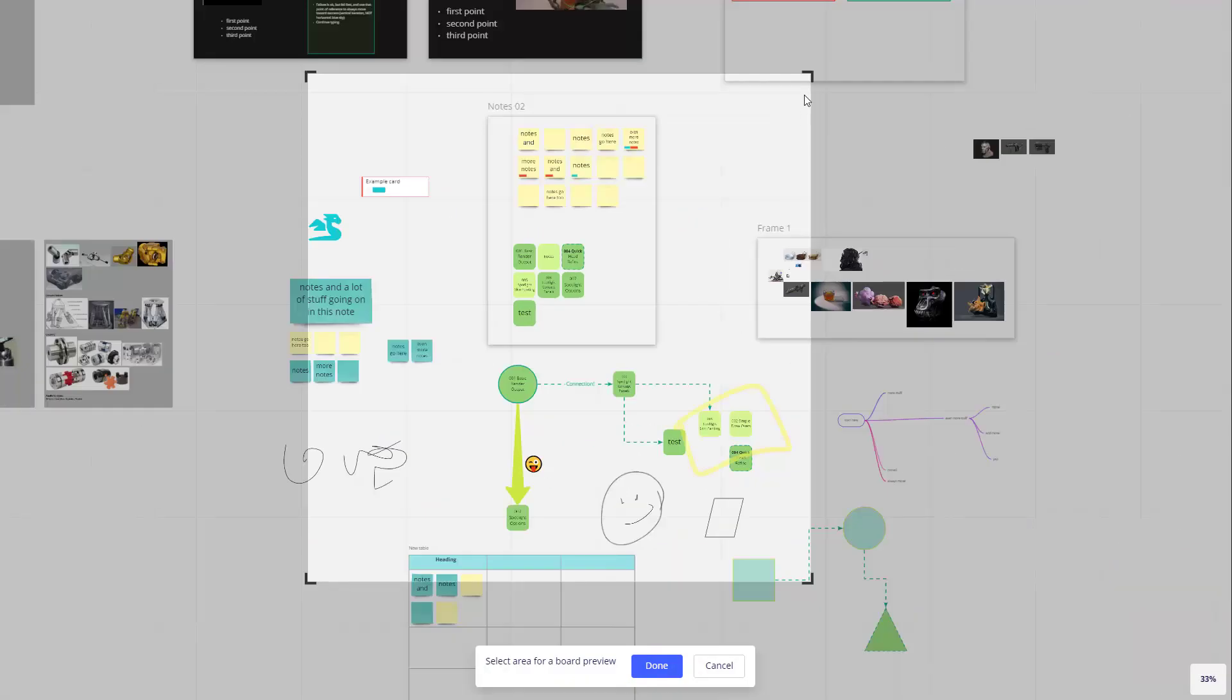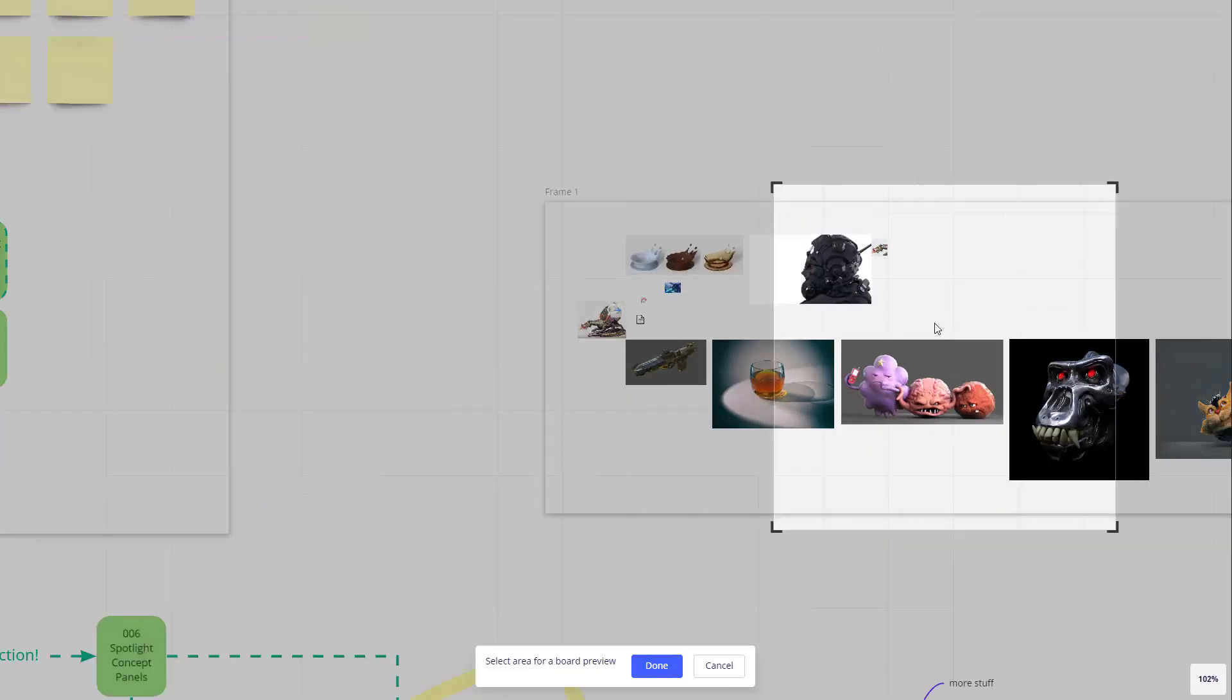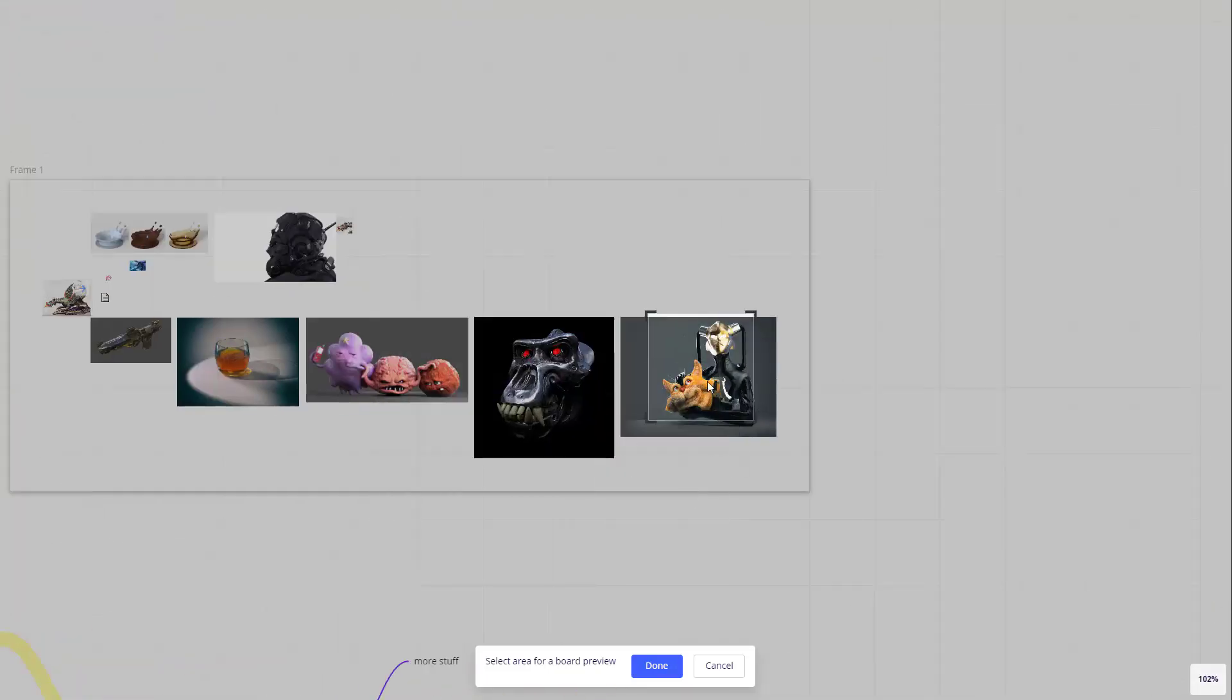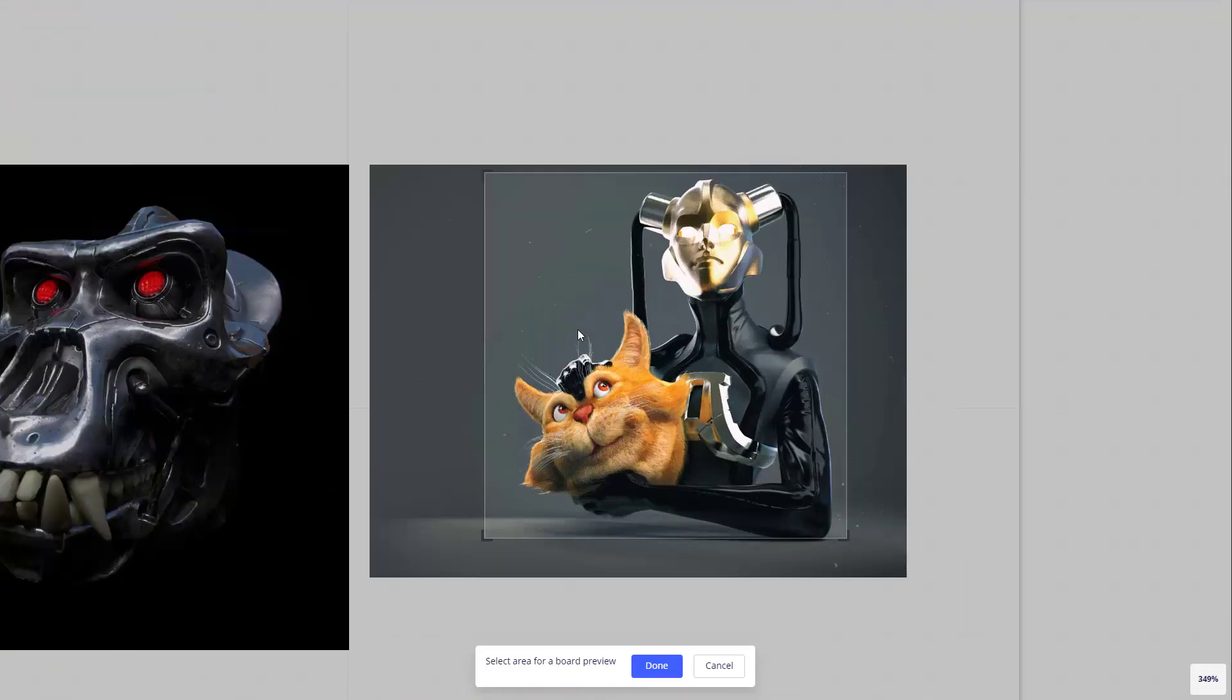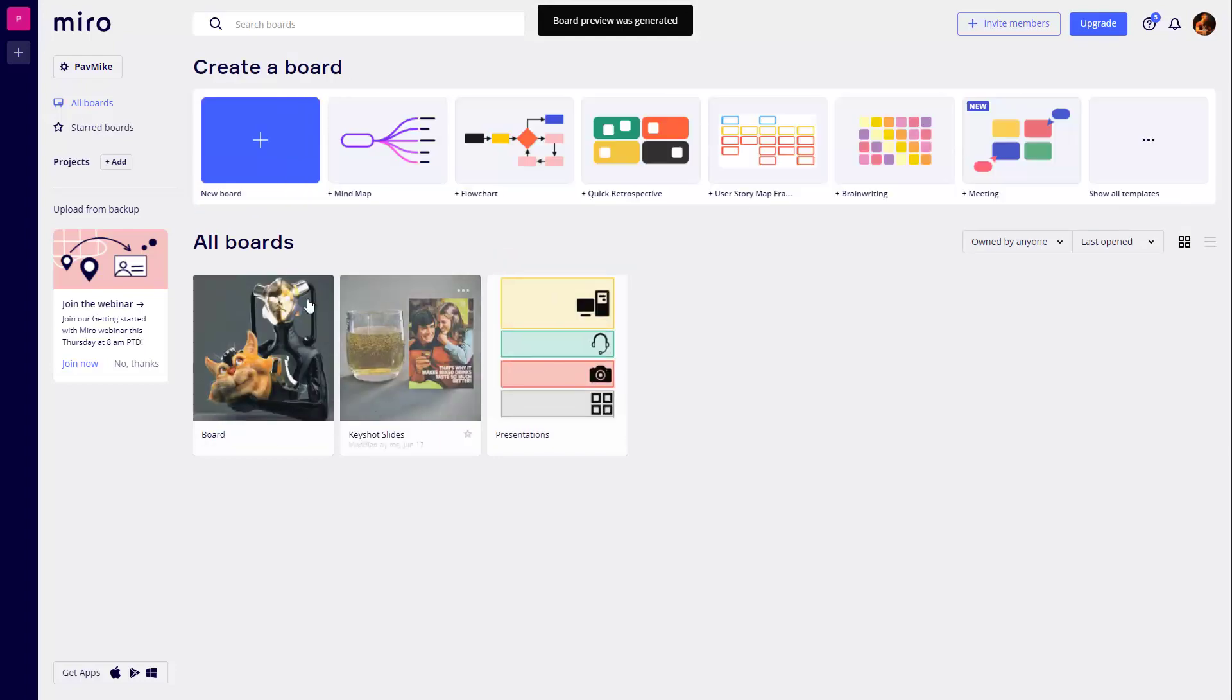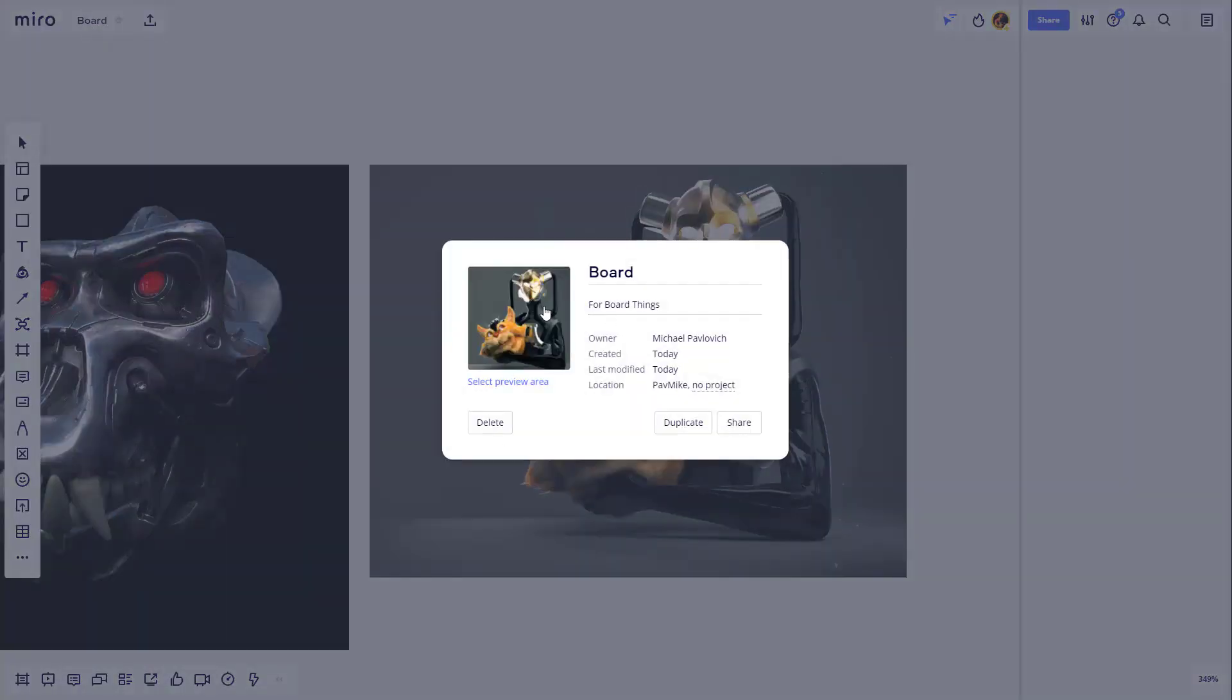You can zoom in, move this around. If there's anything that really tells what this board is all about, you can go ahead and select that area and say done. It'll generate a preview for you. And then when you go back to Miro, you'll see you have a nice preview image straight from your board that everybody else will see when they come to your board there.